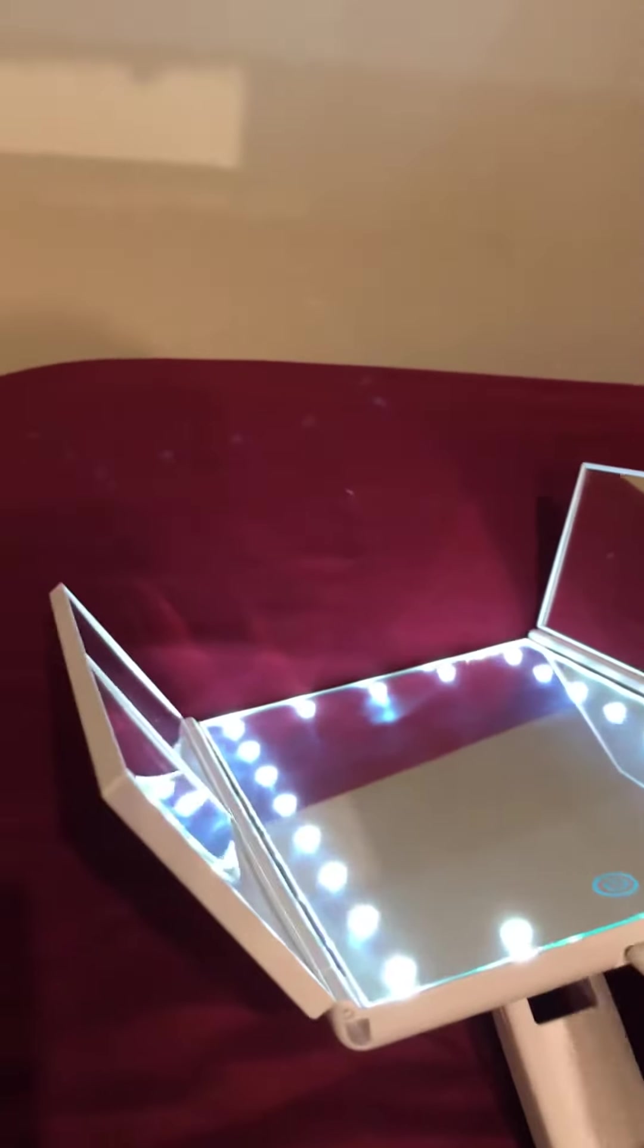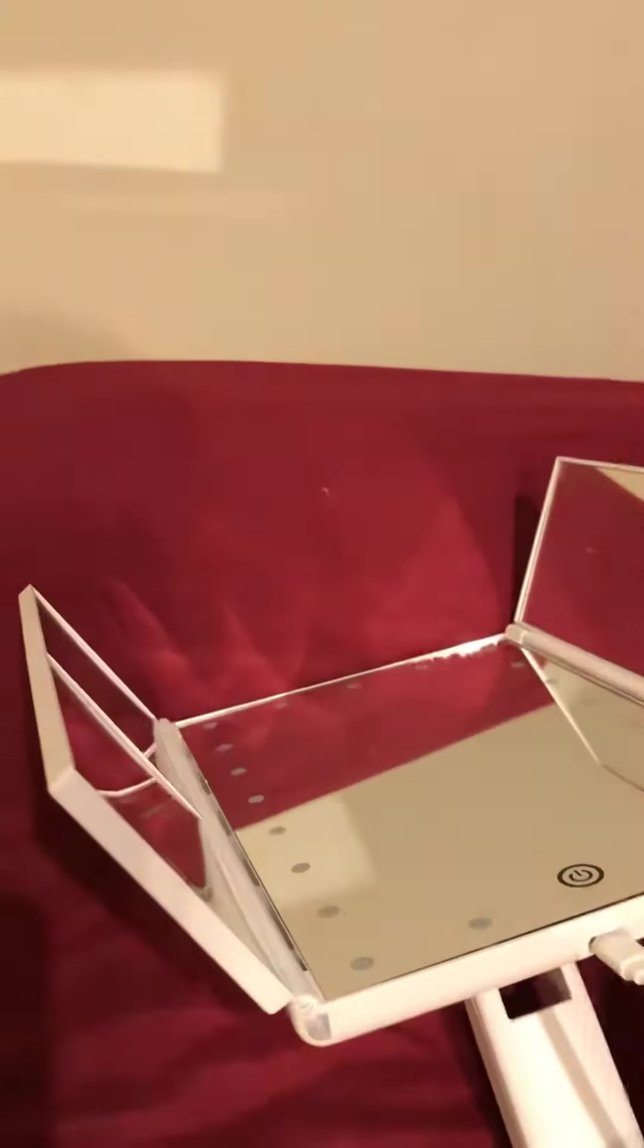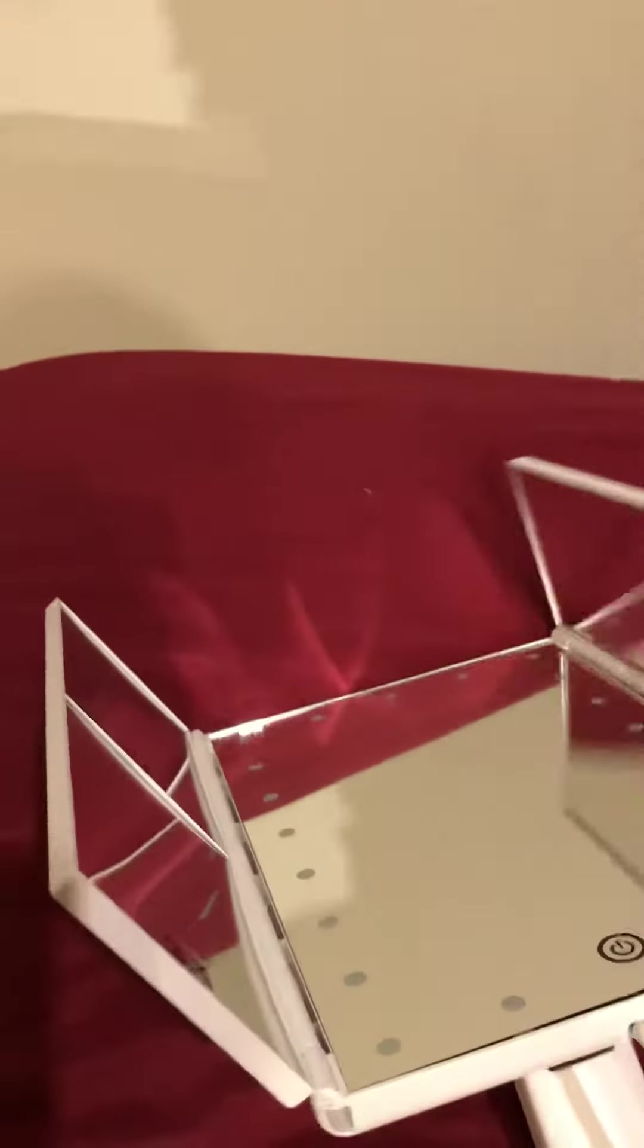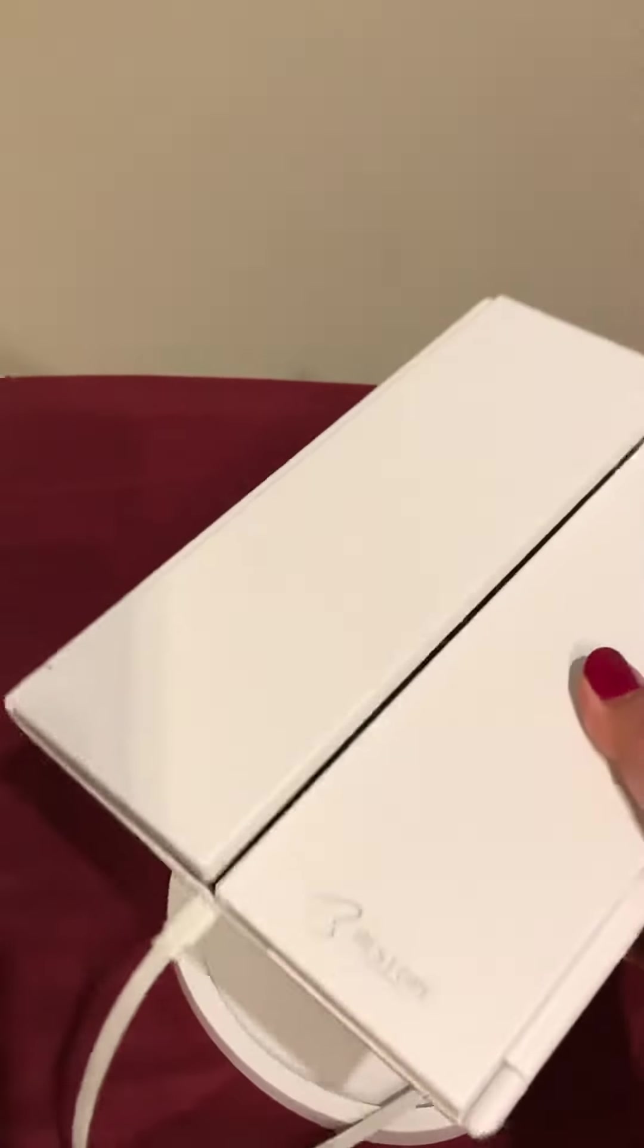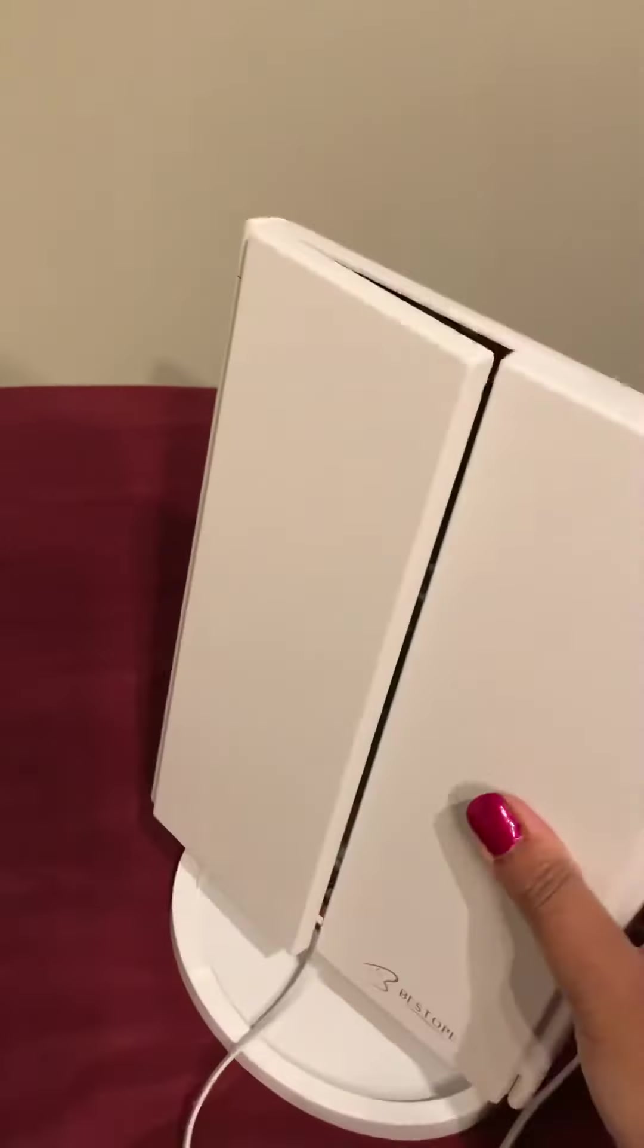This mirror can move 180 degrees, which is great. And the cable goes on the bottom.